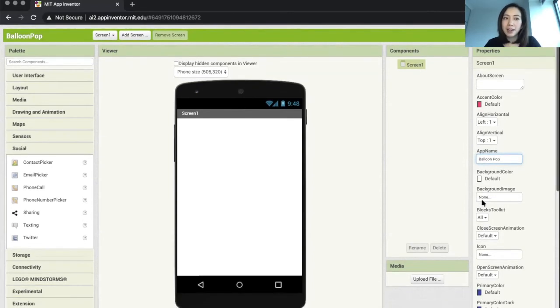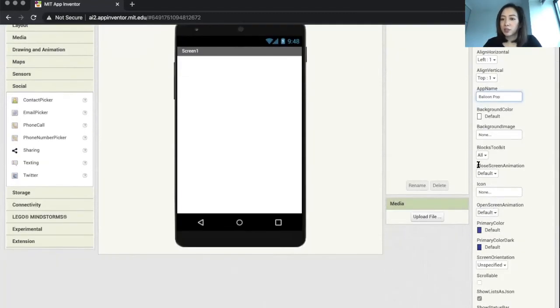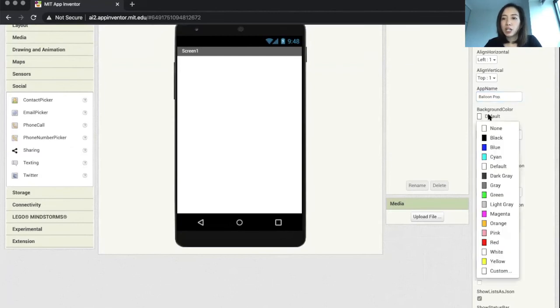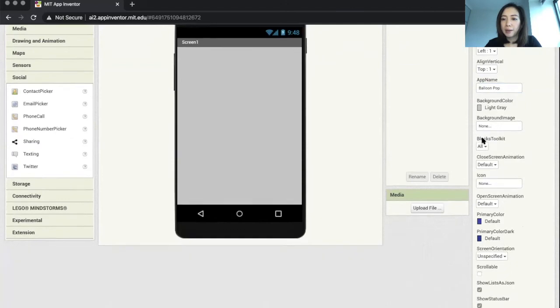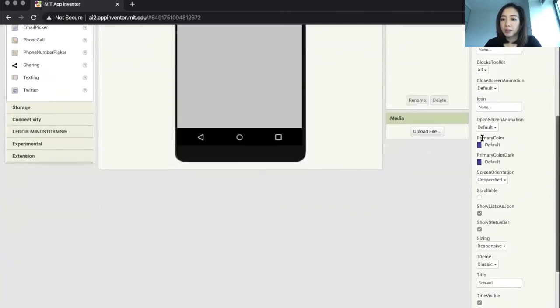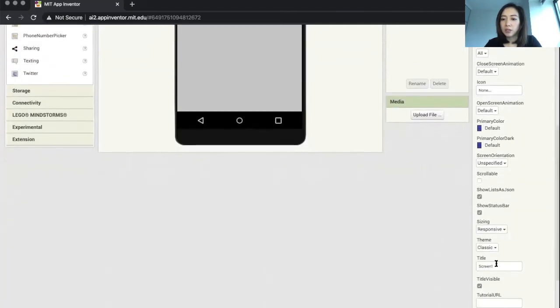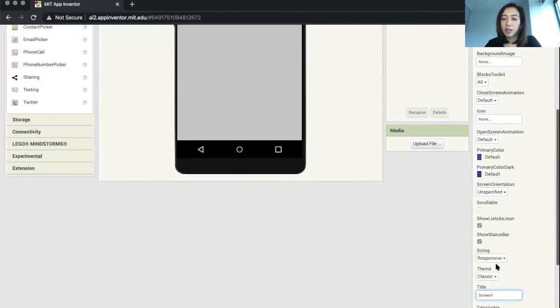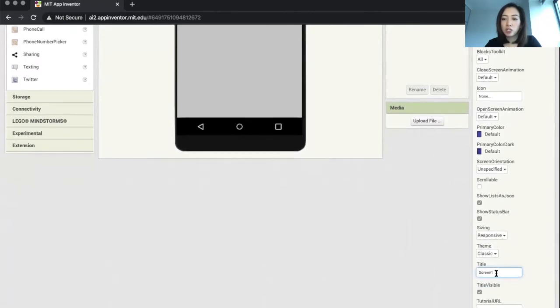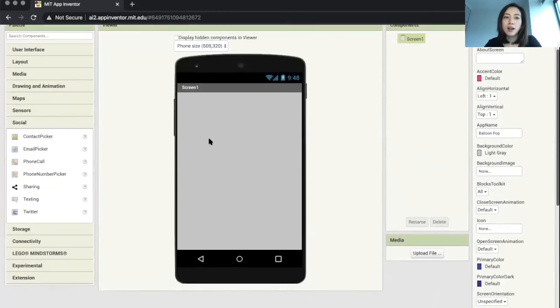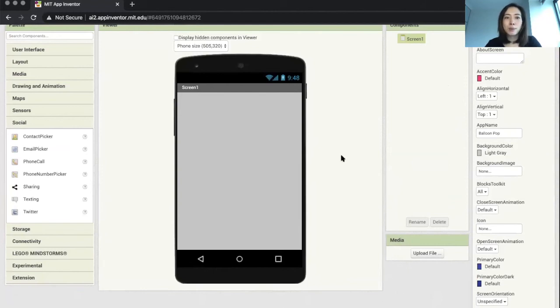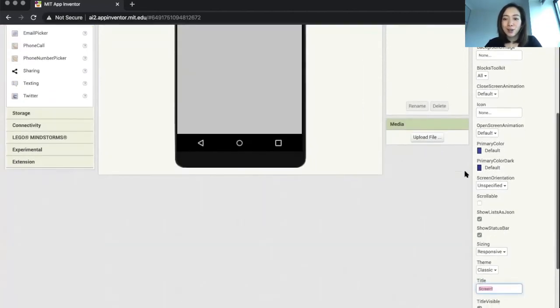You can also change the background color of our app. This is one of my favorites to change as well. You can also change the title of the screen. Currently the title is called Screen One, and it's probably not necessary for us to tell our user that this is screen one. So I'm just going to change it to also my app name, Balloon Pop.